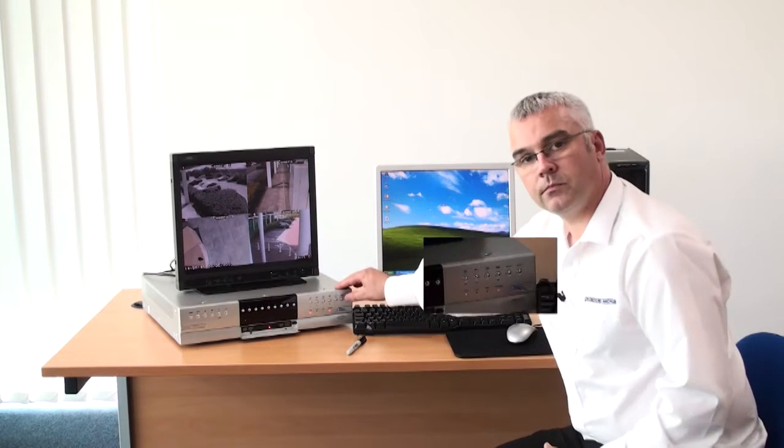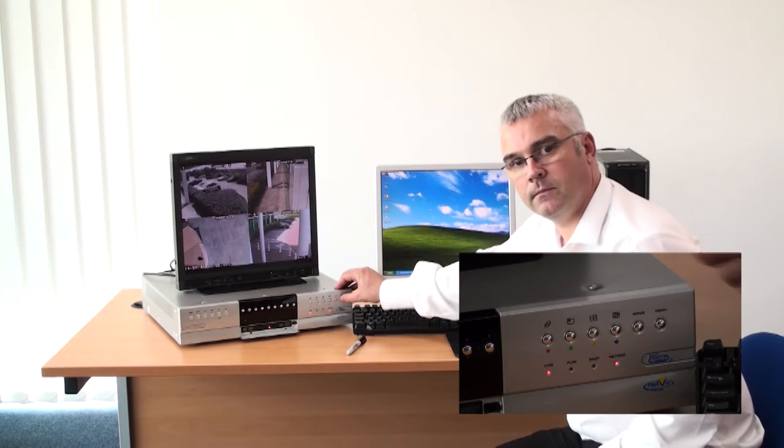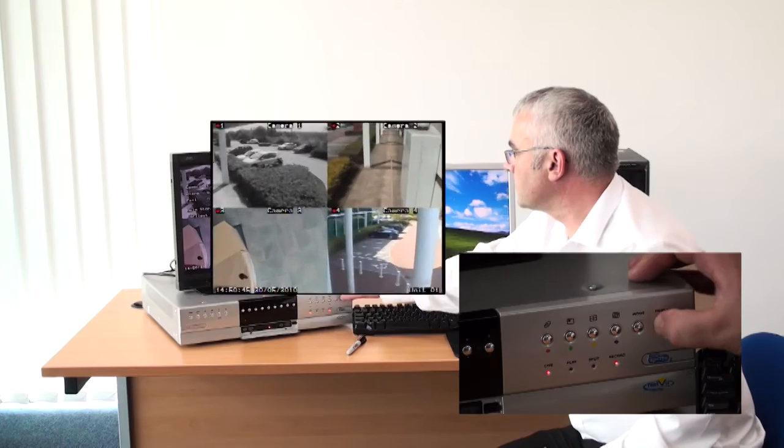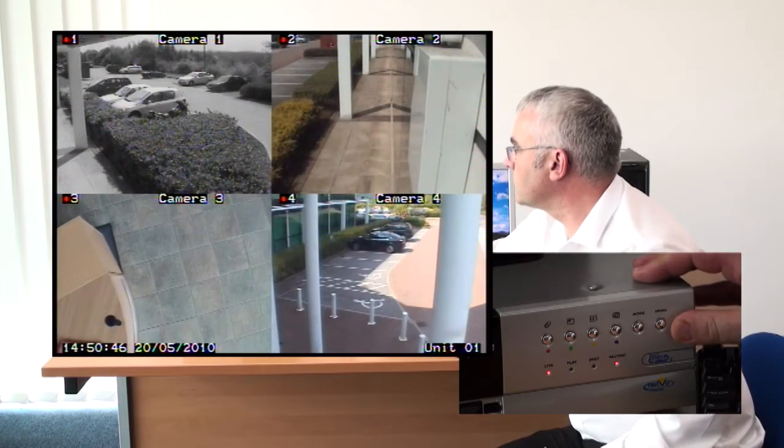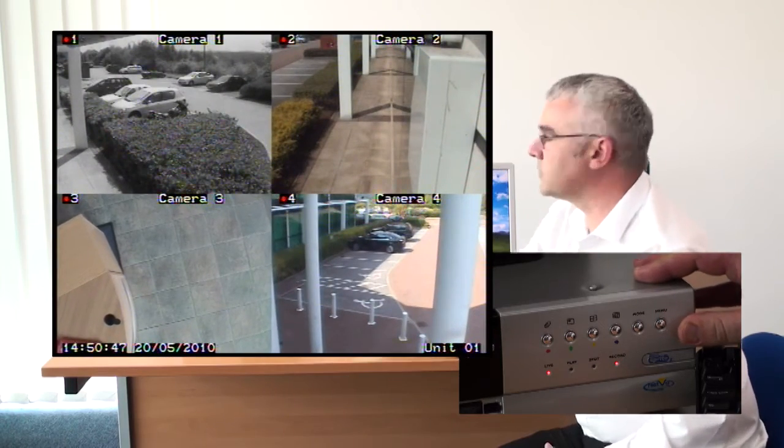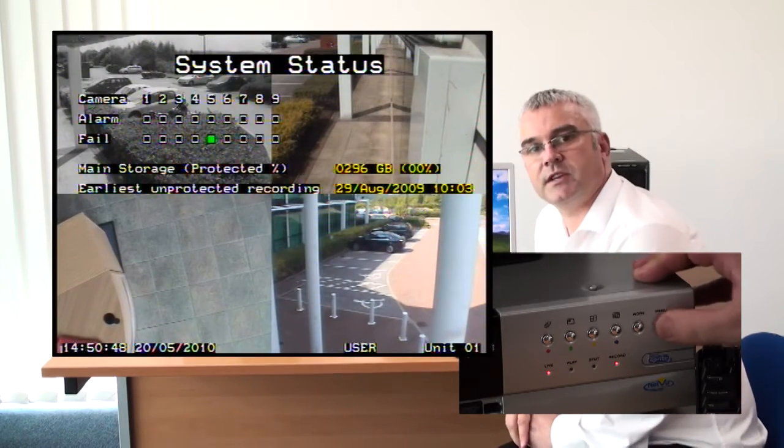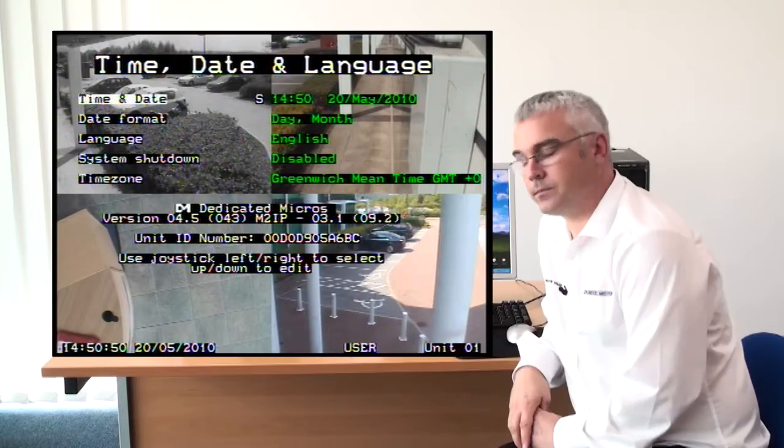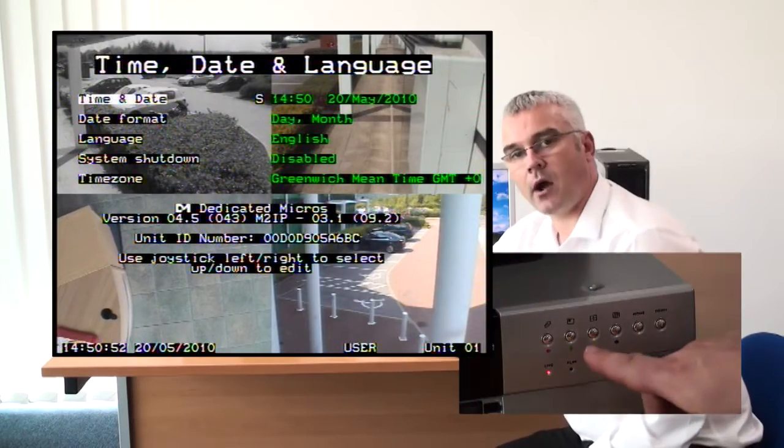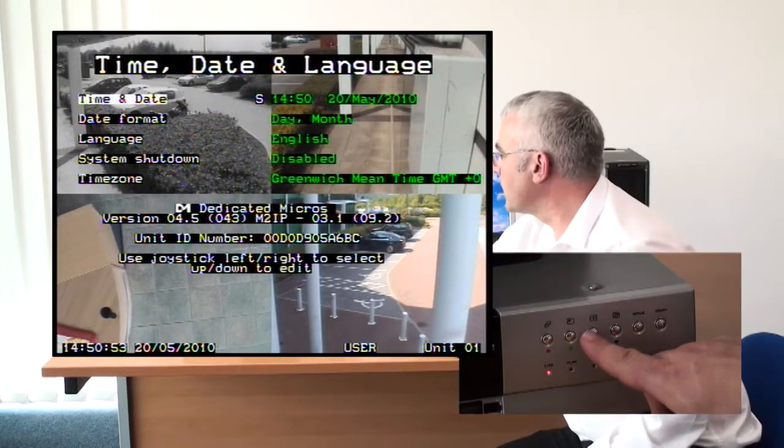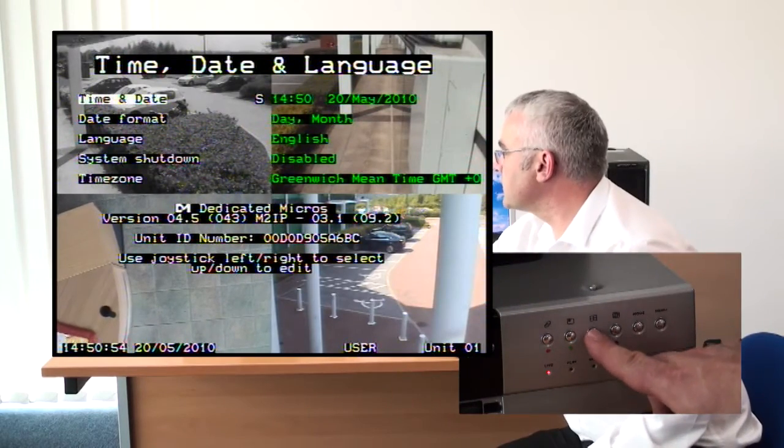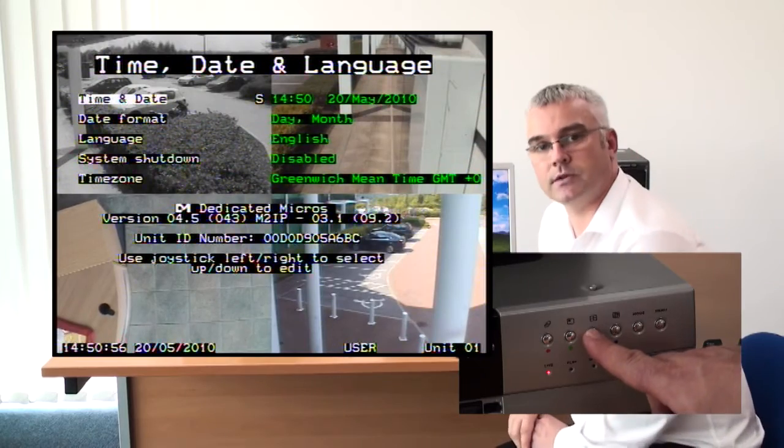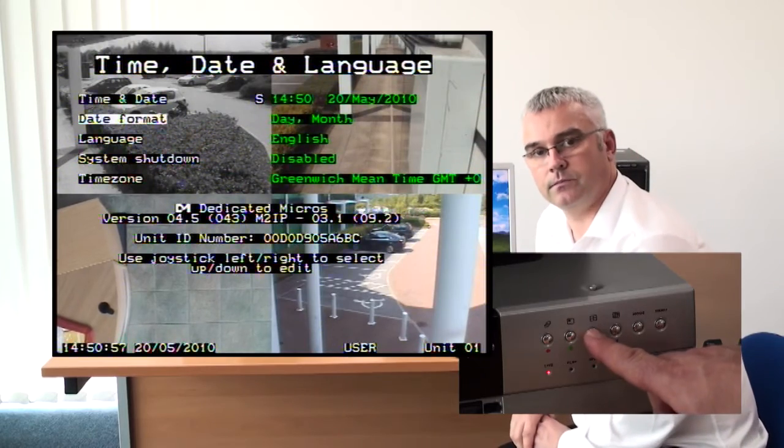Now press the menu key until you reach the time, date and language page. Using the yellow down arrow, navigate to the system shutdown option.